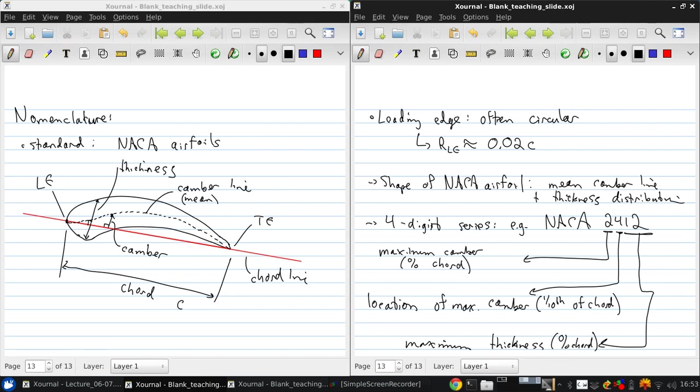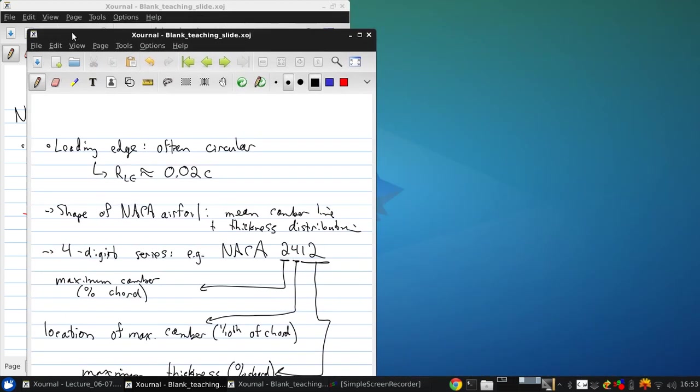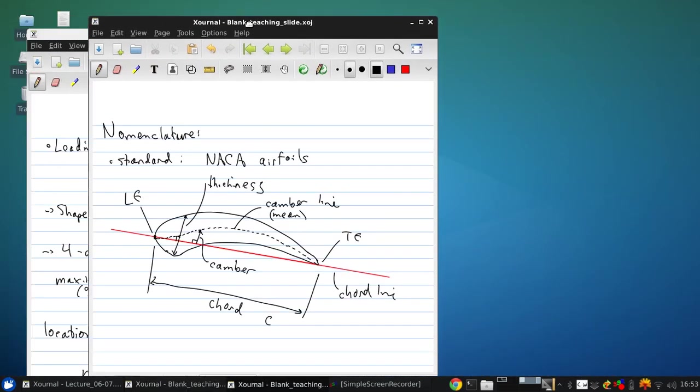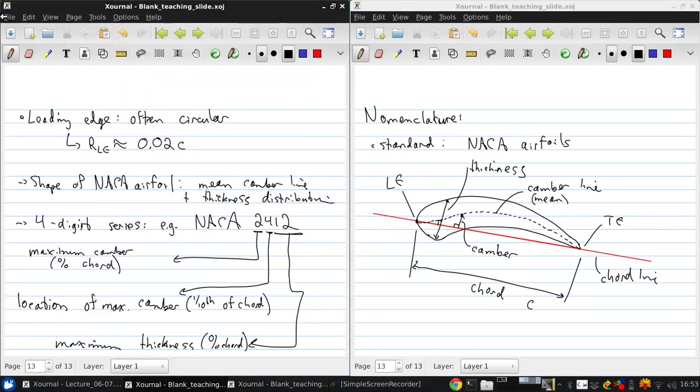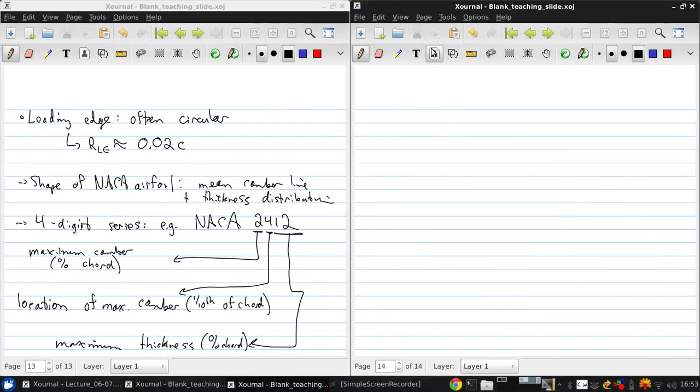So if we have zero camber, by definition then, the mean camber line equals the chord line, and we have a symmetric airfoil.